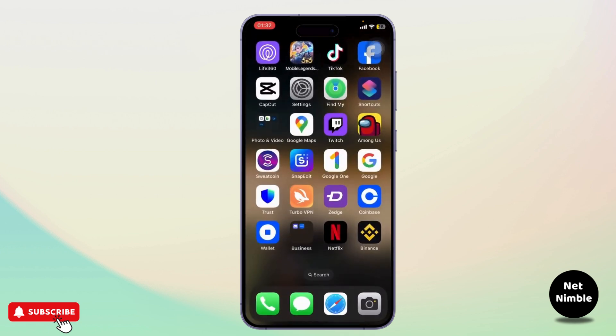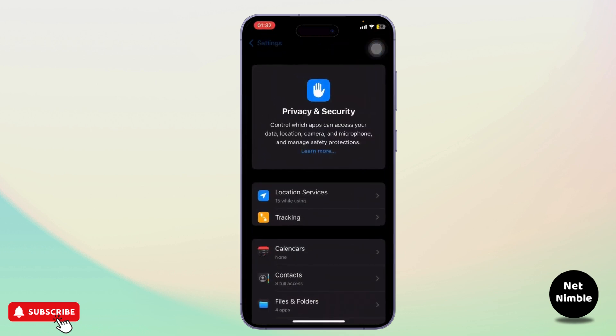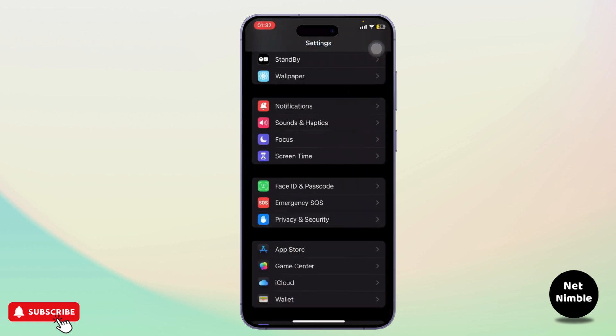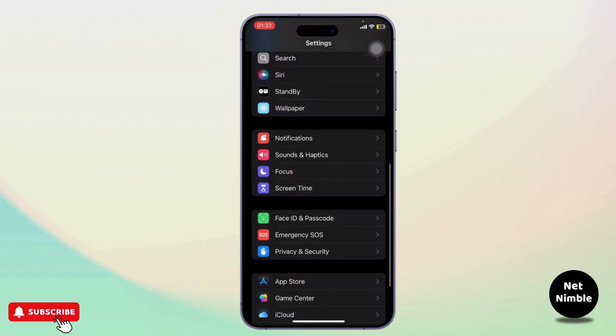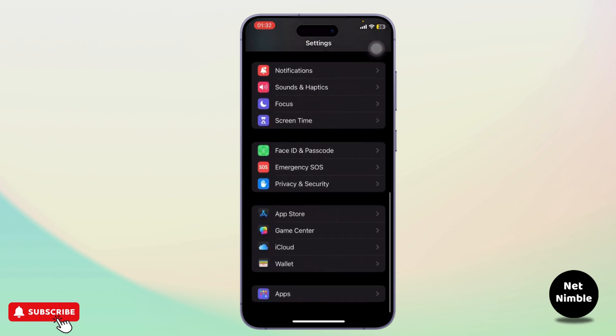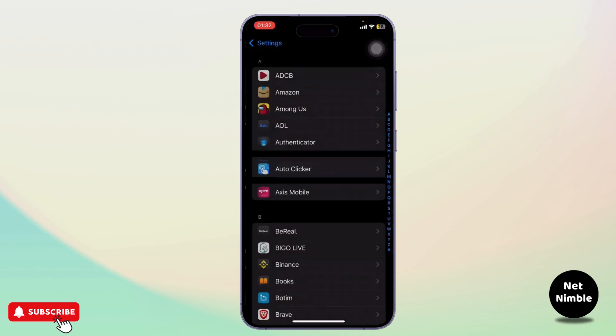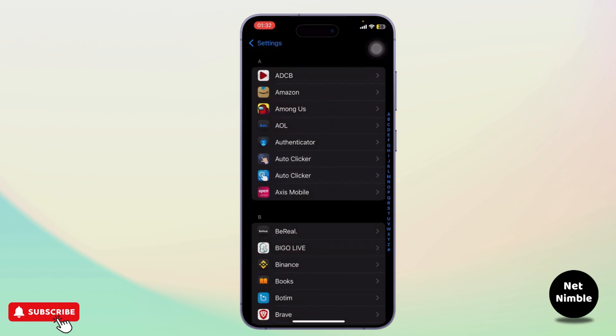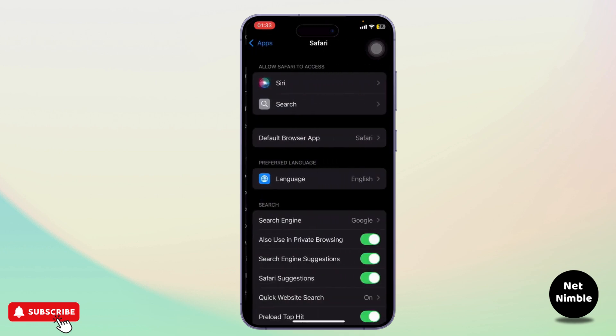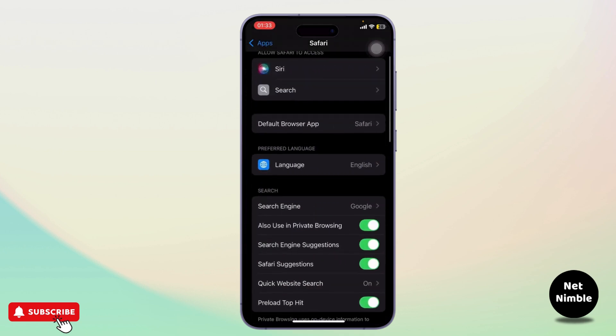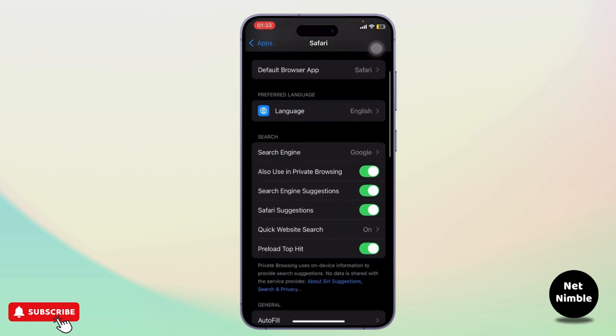Now your apps won't be able to track you. Next, go to your Settings again and search for Safari. To do that, scroll all the way down to the Apps section, and then search for Safari.